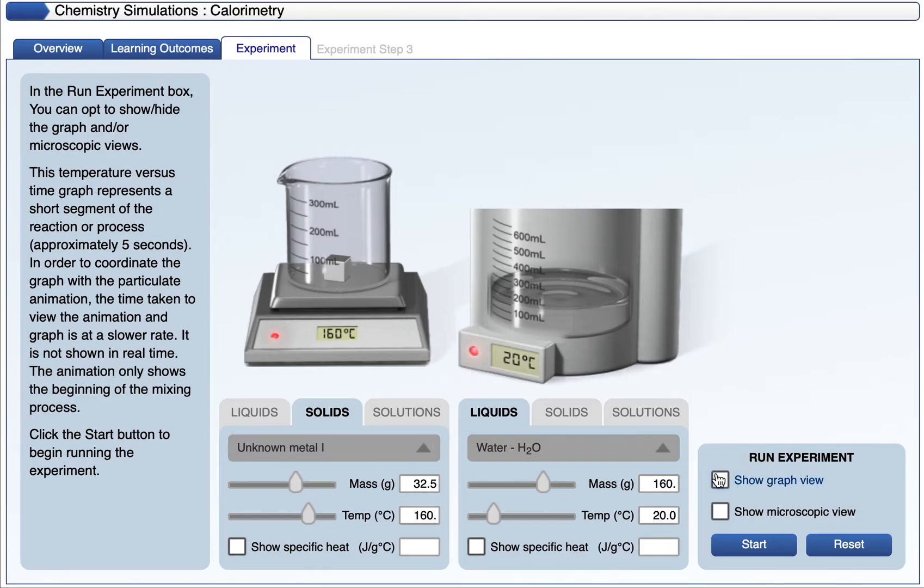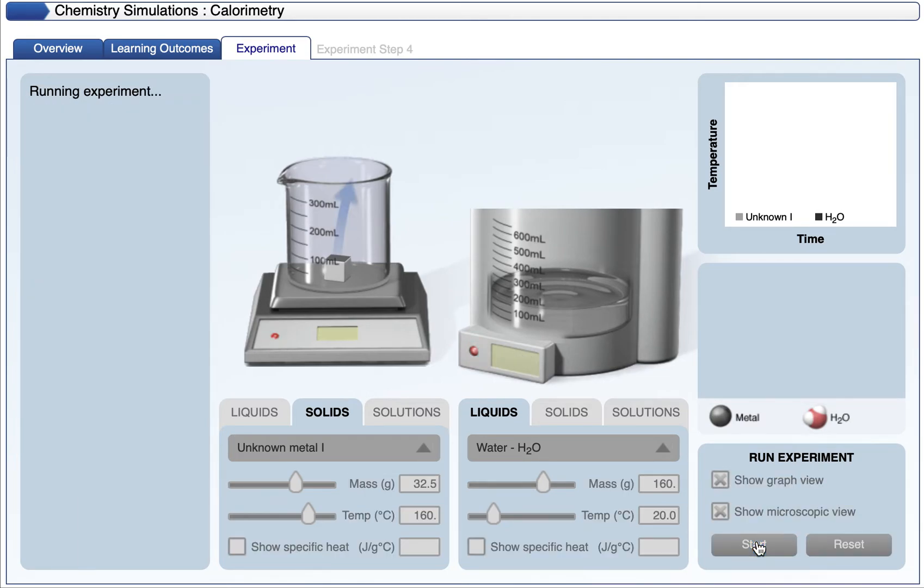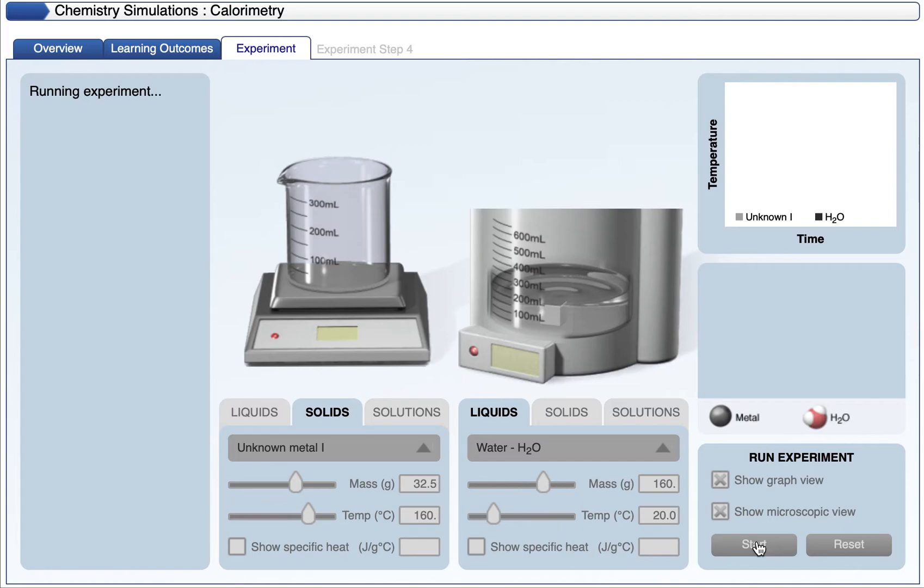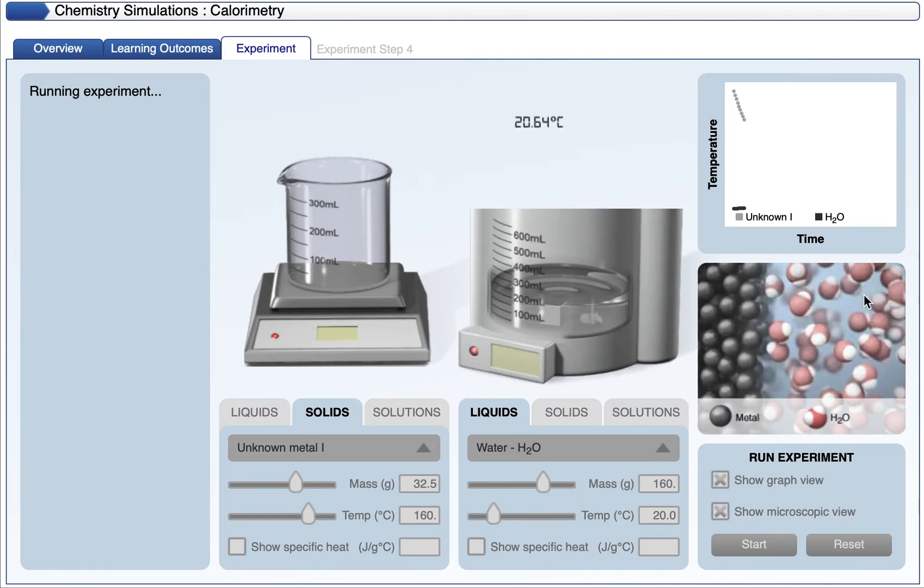Before I run the experiment, I'm going to hit the show graph, and I'm going to show the microscopic view of the metal and the water. Once I hit start, the metal will go into the calorimeter, and we can see what happens.